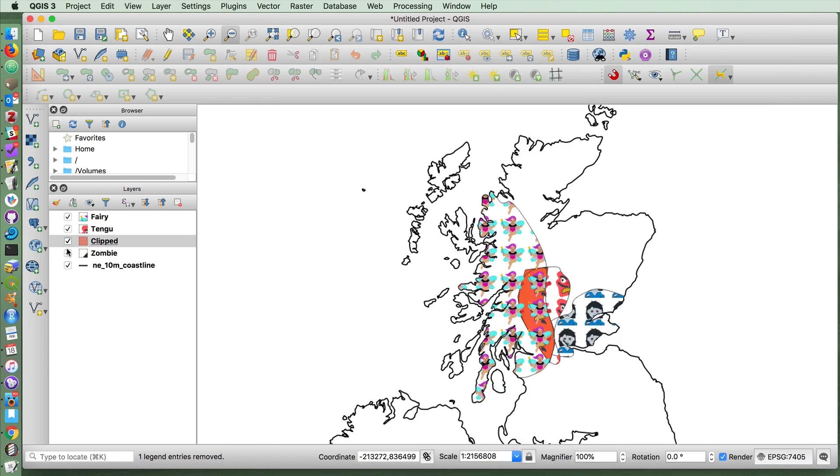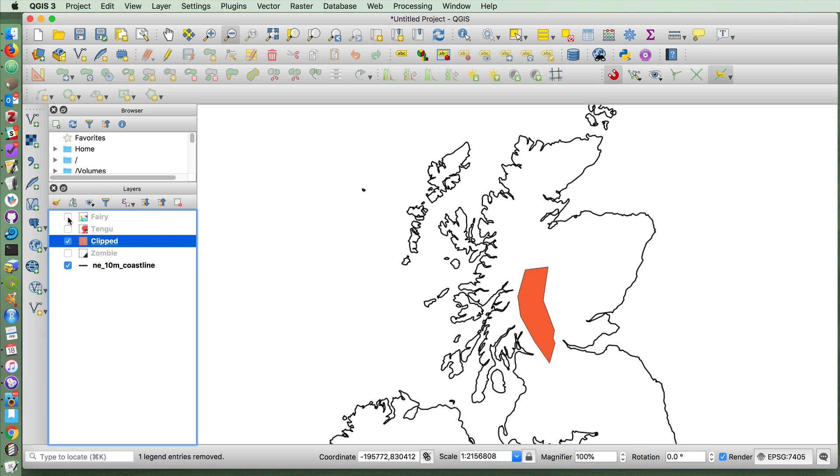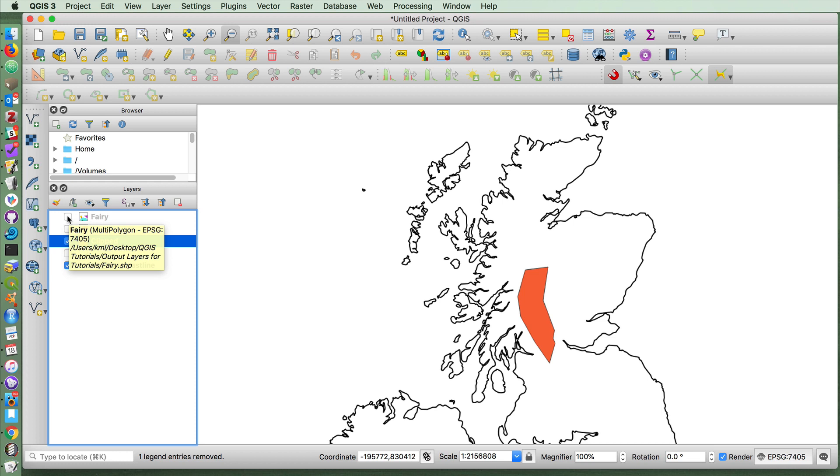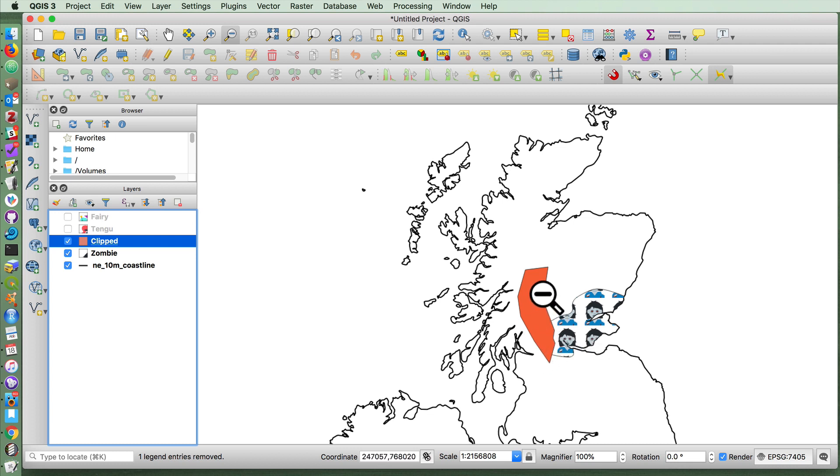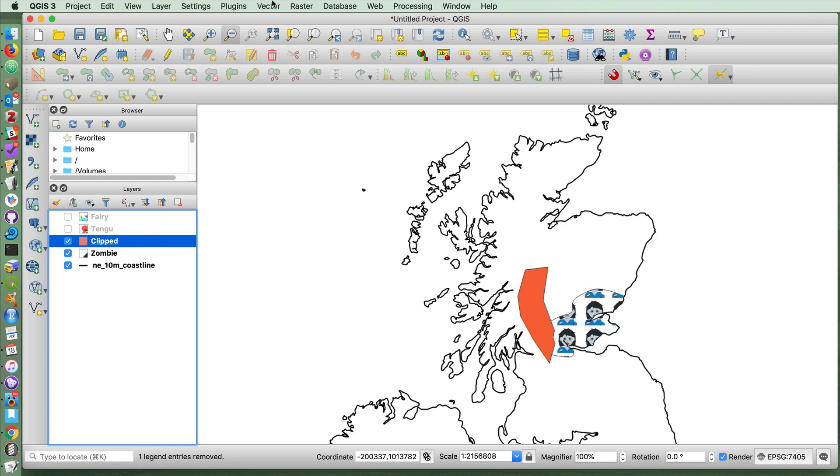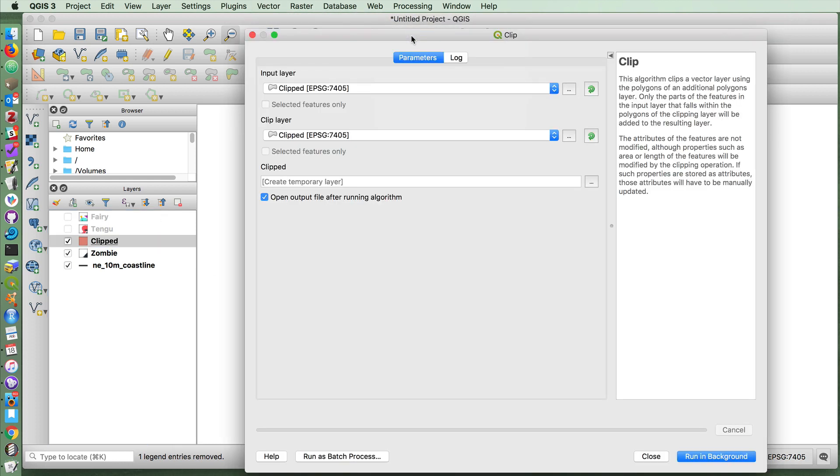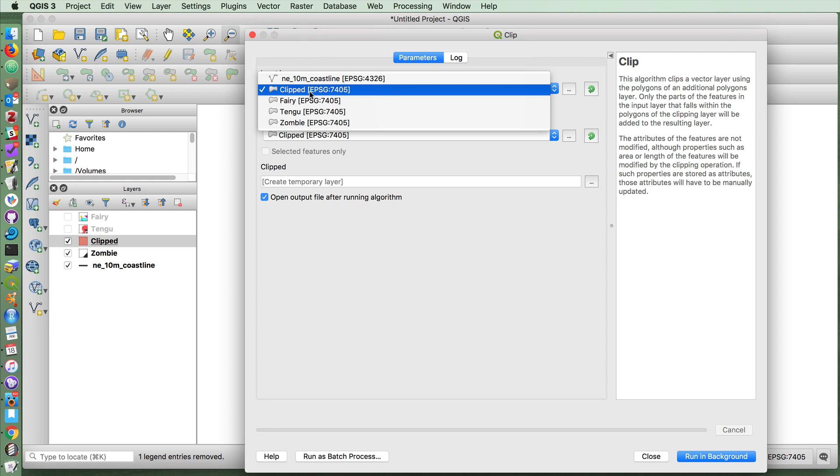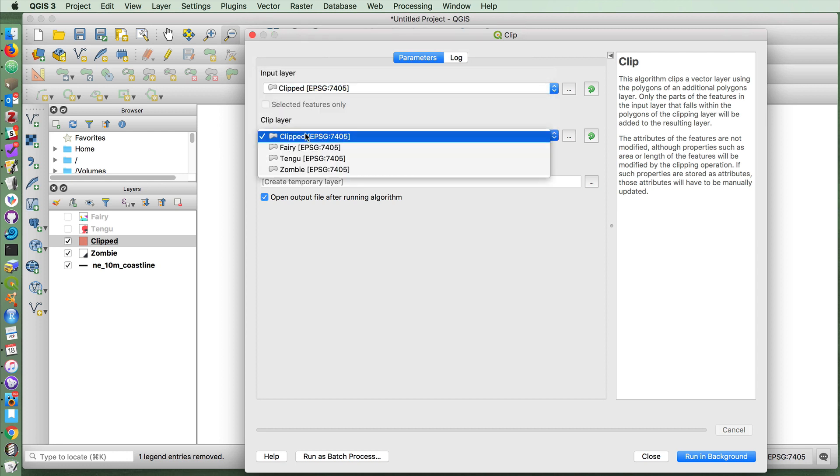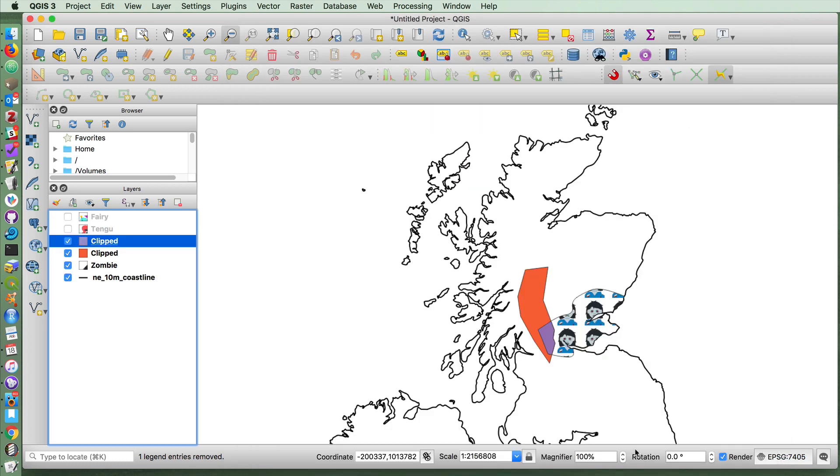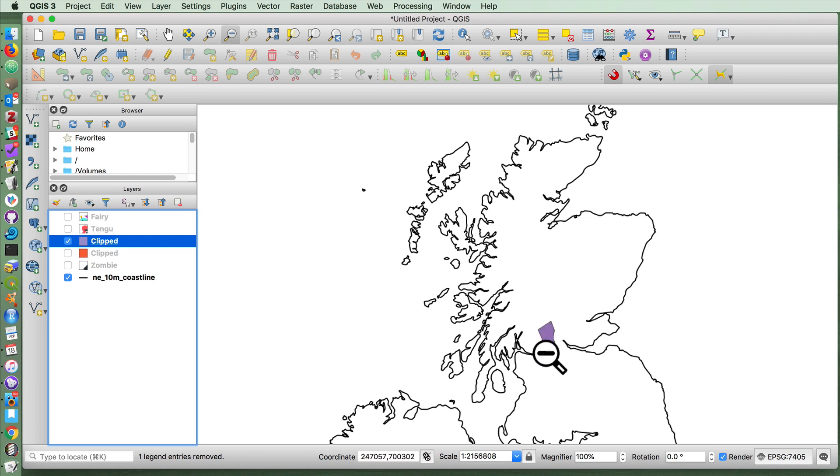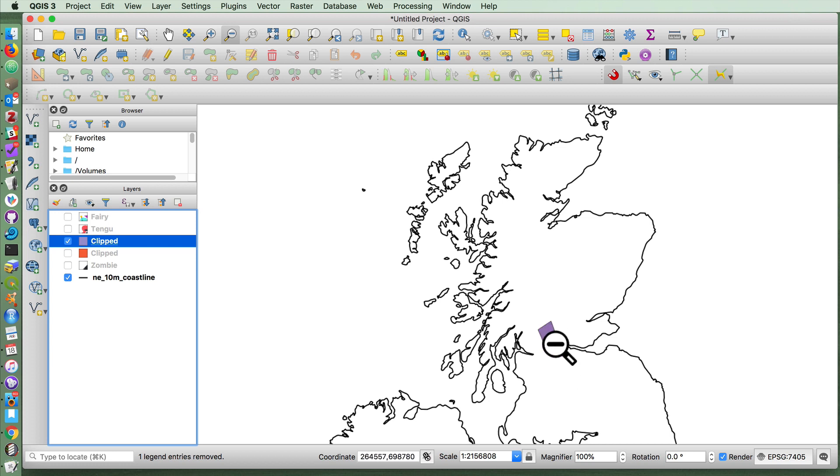If I get rid of zombies for a second, you'll see that we have a colored layer in this overlap here. If I then wanted to find out what portion of this, which has both fairies and Tengu, also has zombies, I can do another clip. This time on the already clipped layer and on the zombies, and now we have the location in Scotland which has all these creatures in that area.